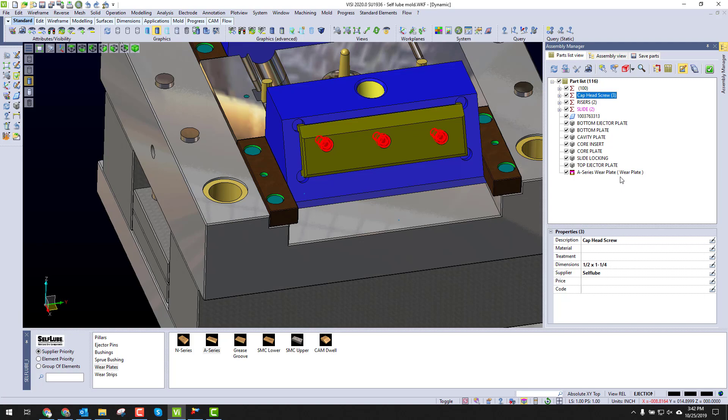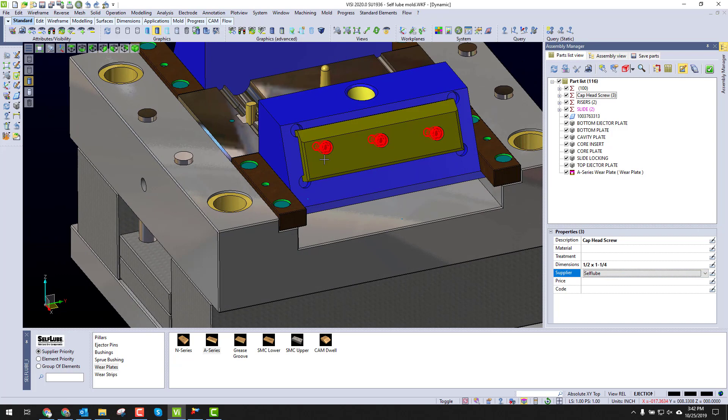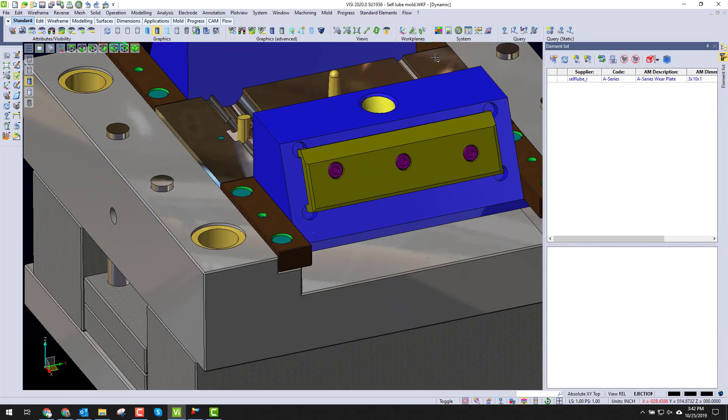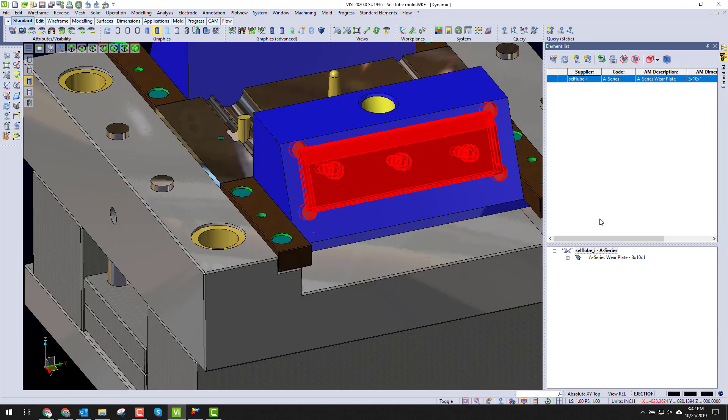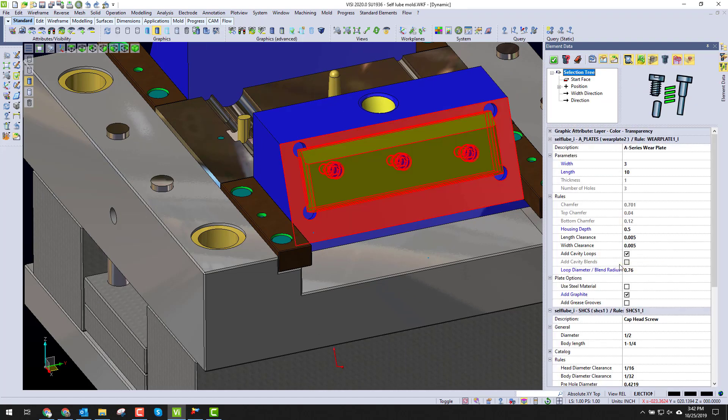So now what if we change our mind? What if we want to change the size of this wear plate? Well, since these are builders built into busy, it's very simple by going to edit elements. I pick on the plate that I want and just tell it to edit the instance.